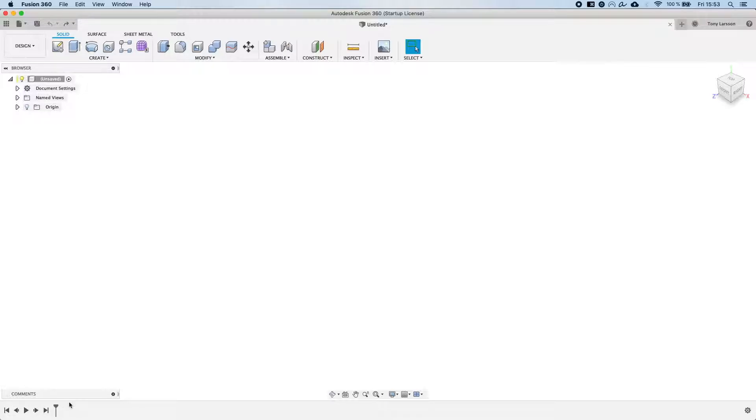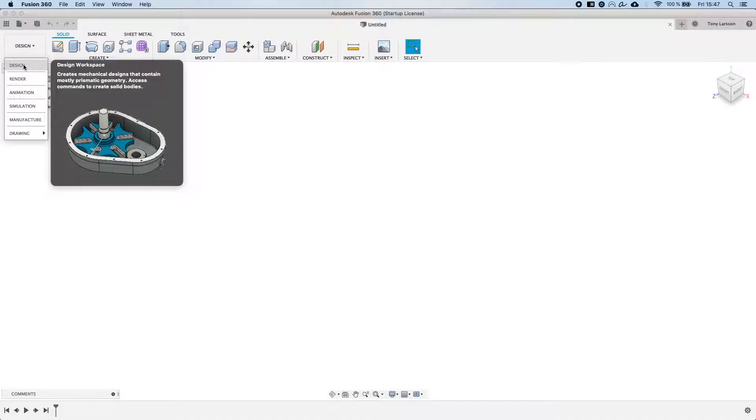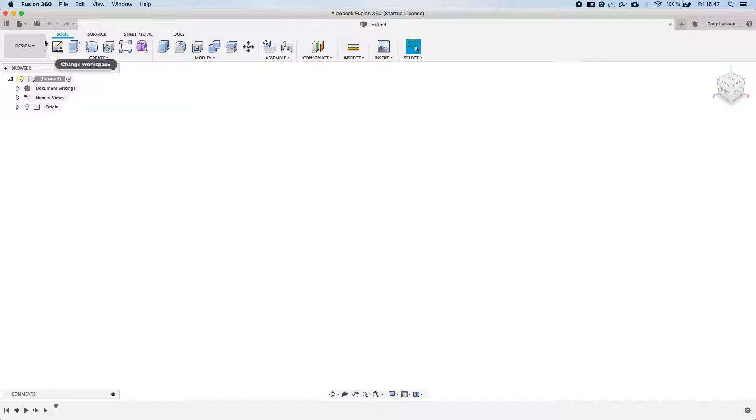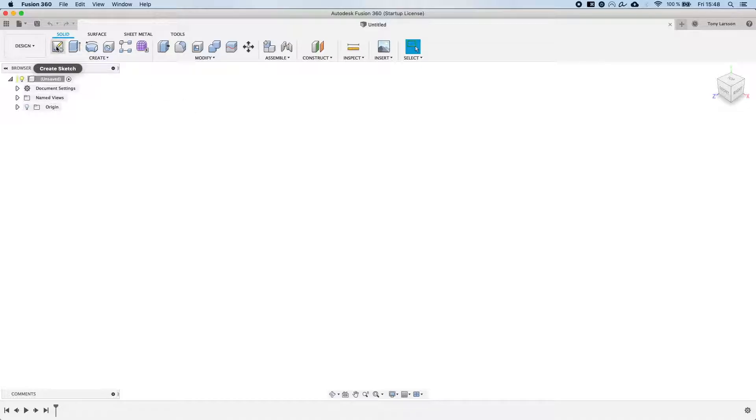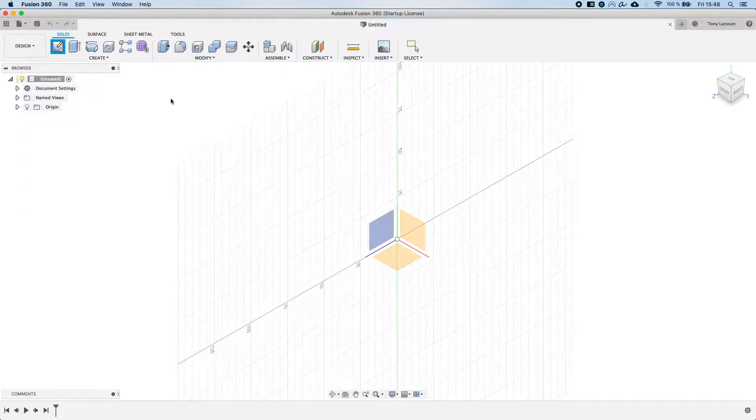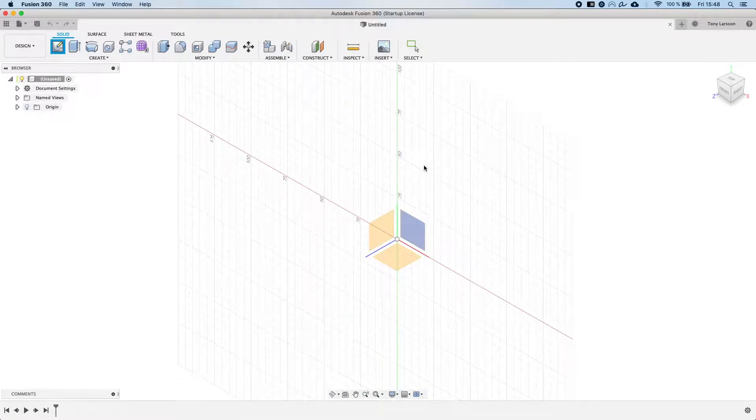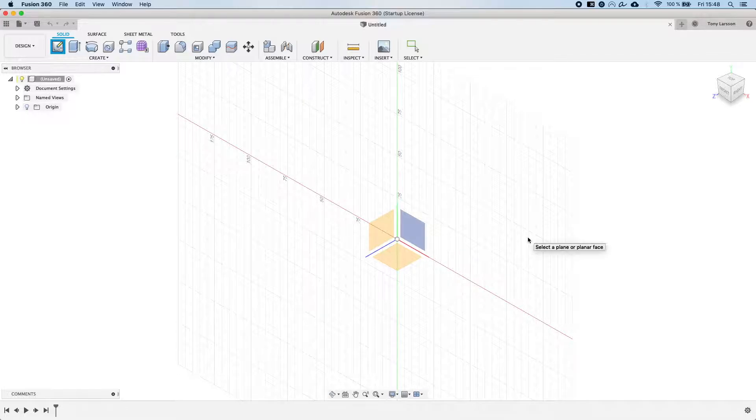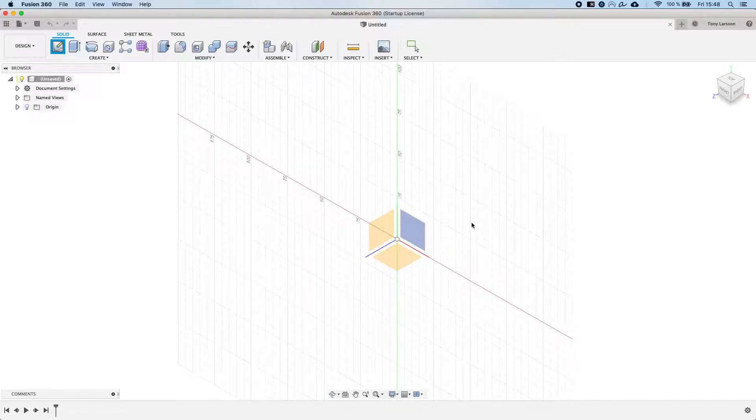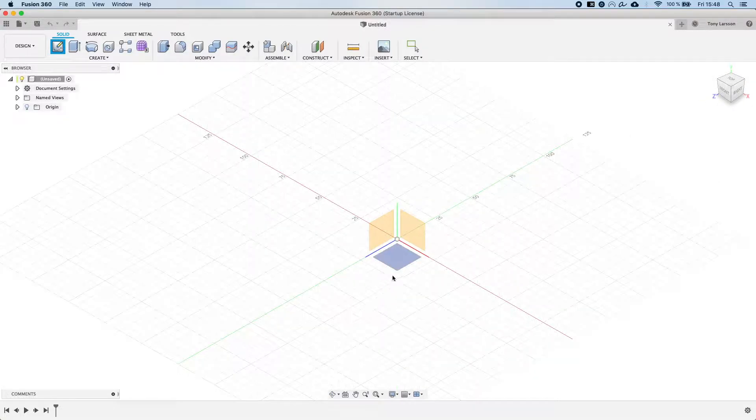Now with that we can continue and create our first 2D sketch. The first thing you do is make sure that you're in the design mode and then that you have selected solid right here. From there you go ahead and select create sketch. Fusion 360 immediately prompts us to select which plane we want to sketch upon. Let's just go ahead and select the XZ plane here.